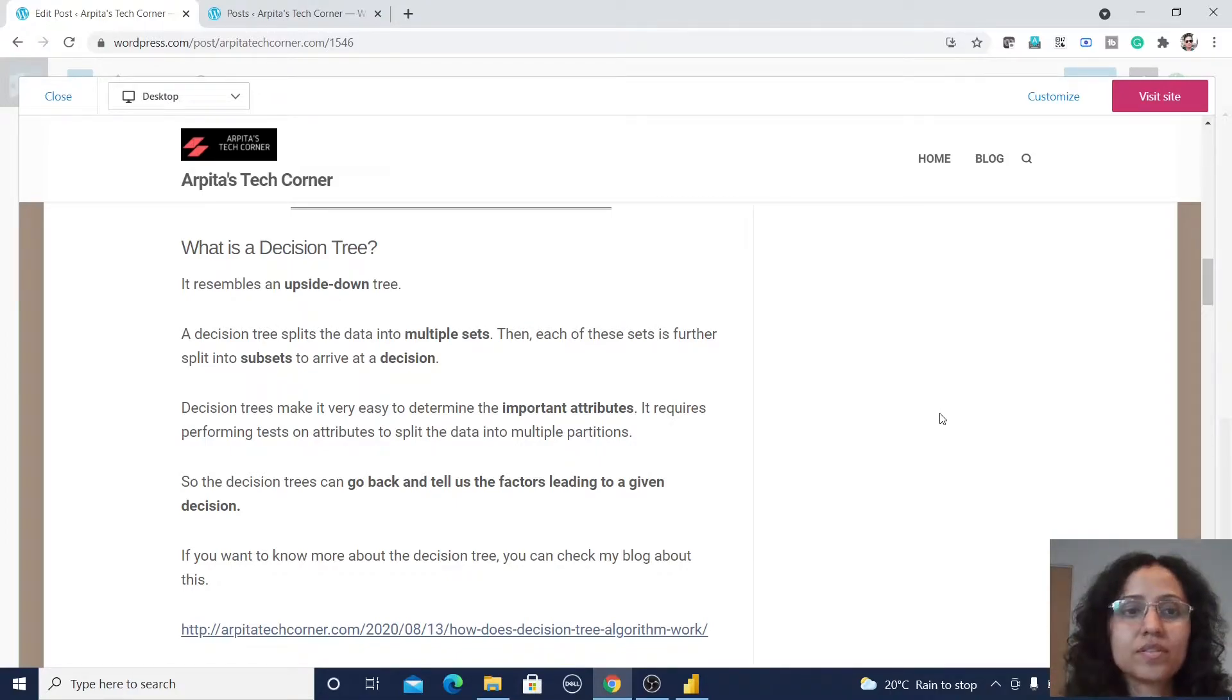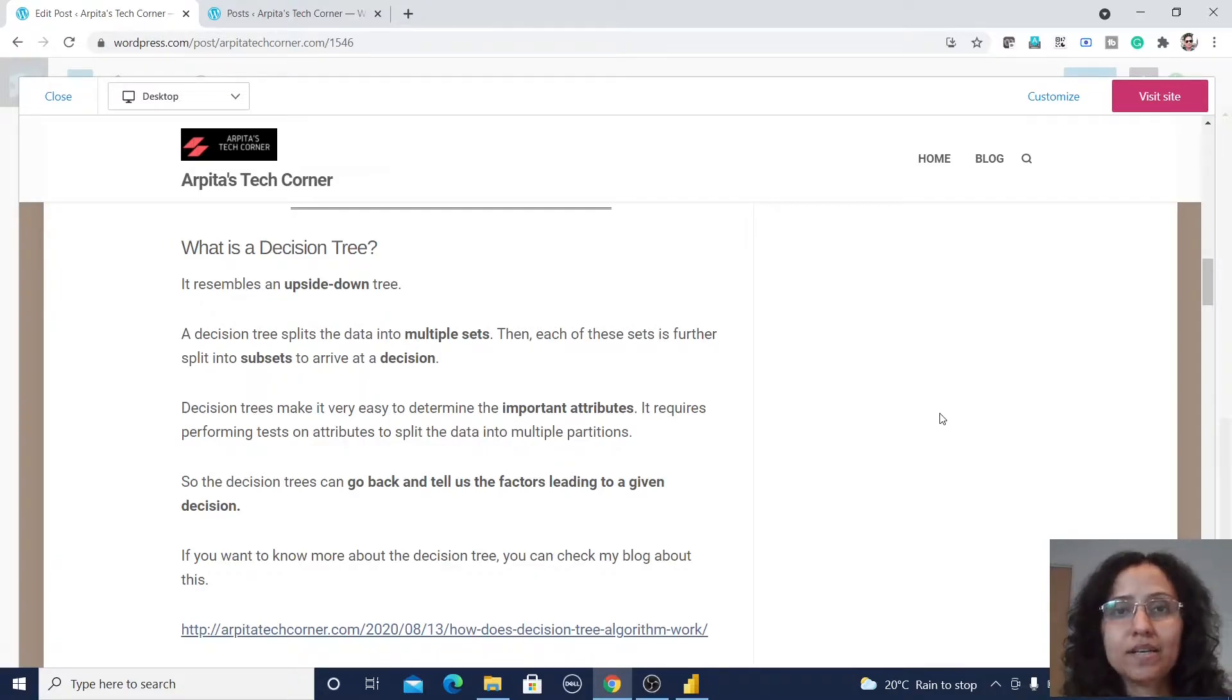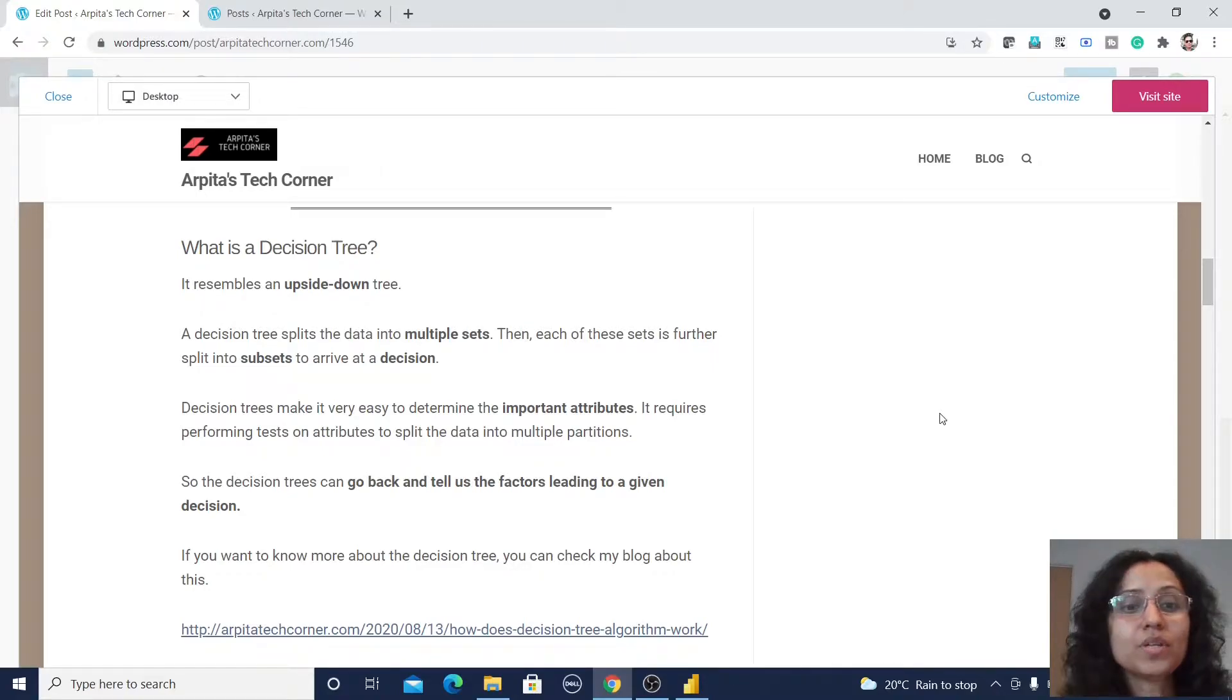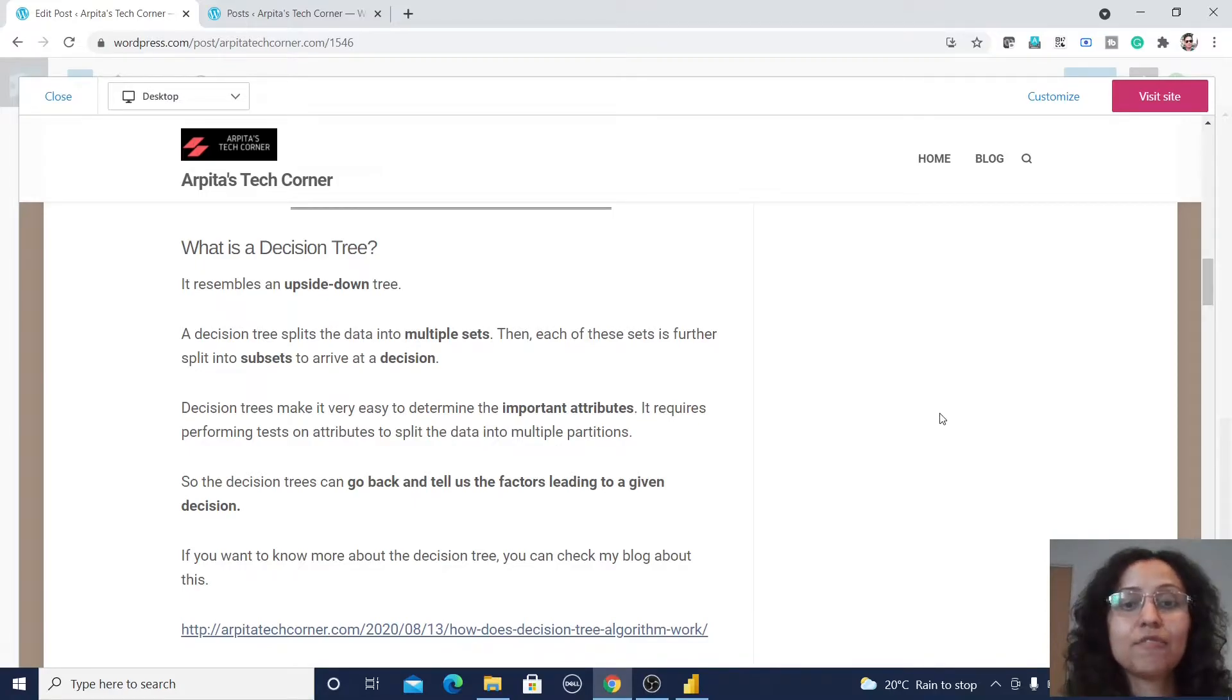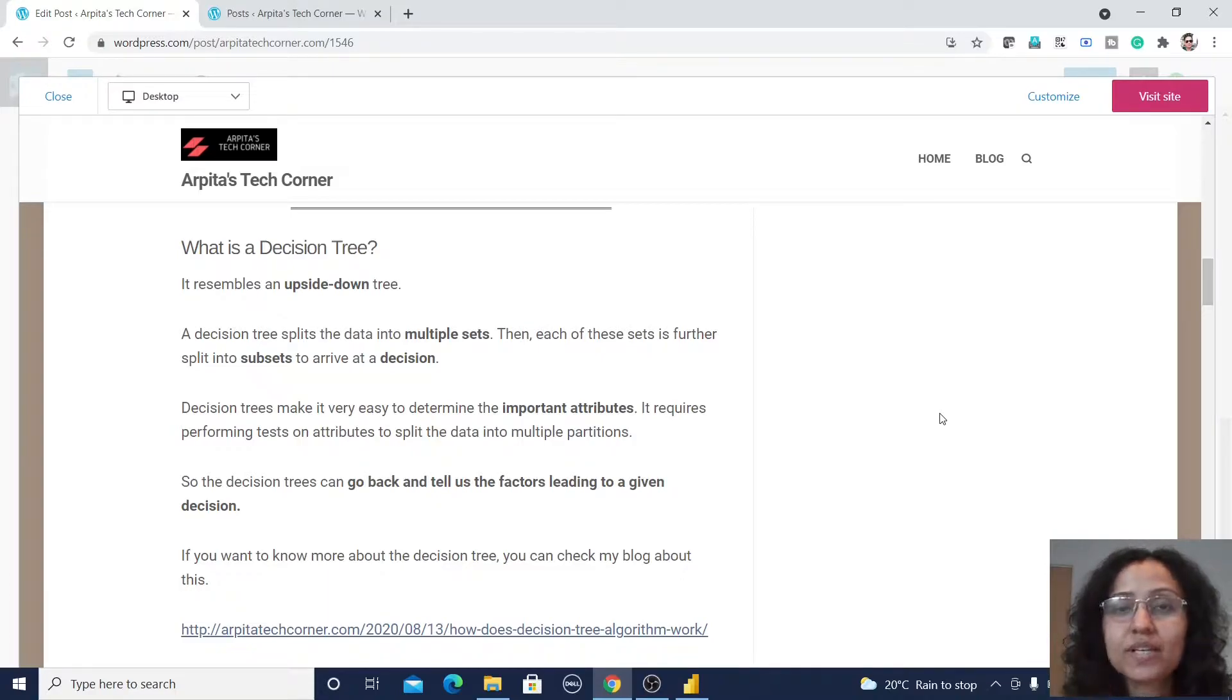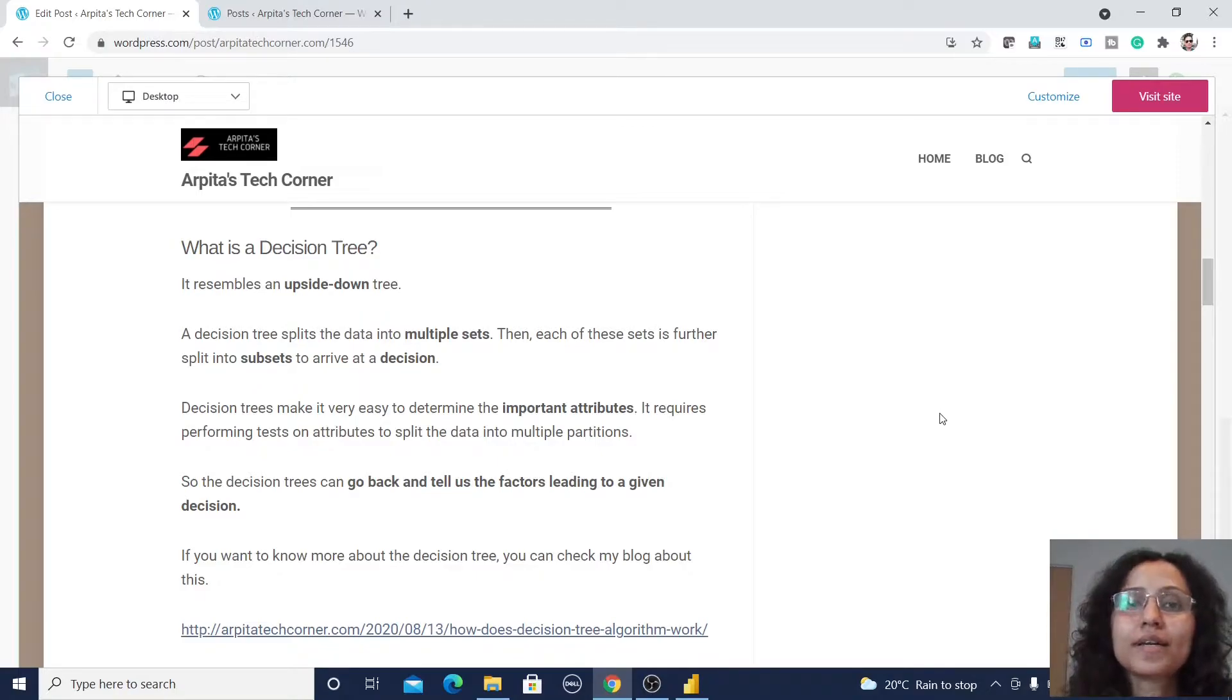It requires some tests on attributes to split the data into multiple partitions. So decision trees can go back and tell us the factors which are leading to a decision. That's why it is helping to find out the important attributes in a data set.